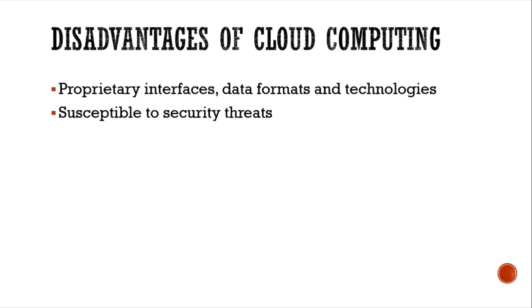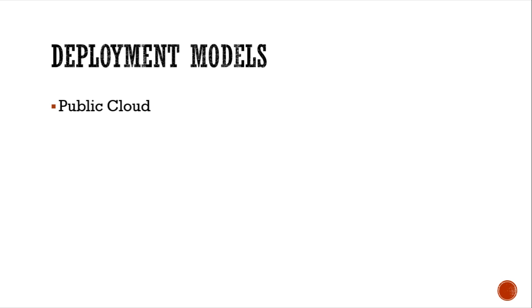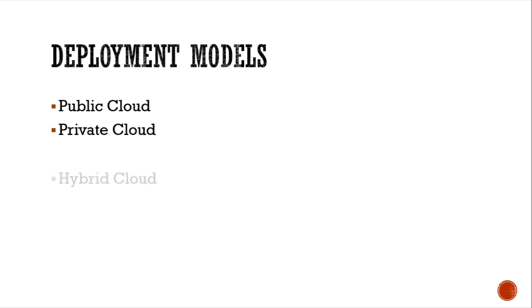Let's now check out the deployment models. Public cloud can be accessed by any individual or organization. Private cloud service is offered to a specific organization and only members of that organization can access it. This makes it less susceptible to security attacks than public cloud. Hybrid cloud is a combination of two or more cloud models.